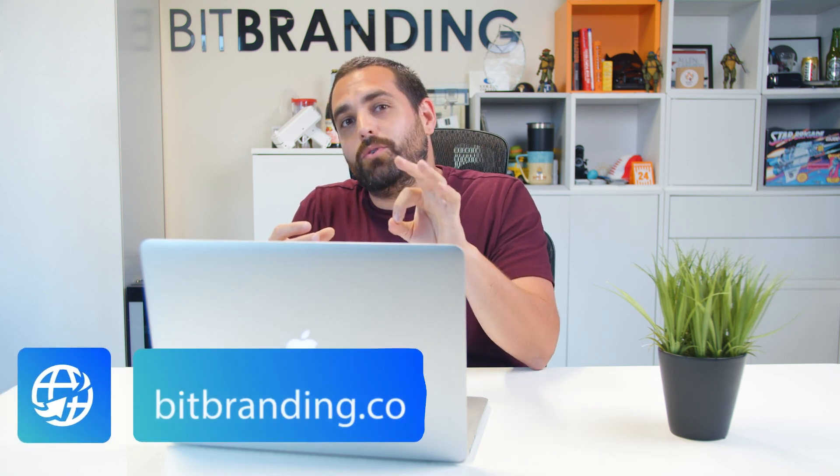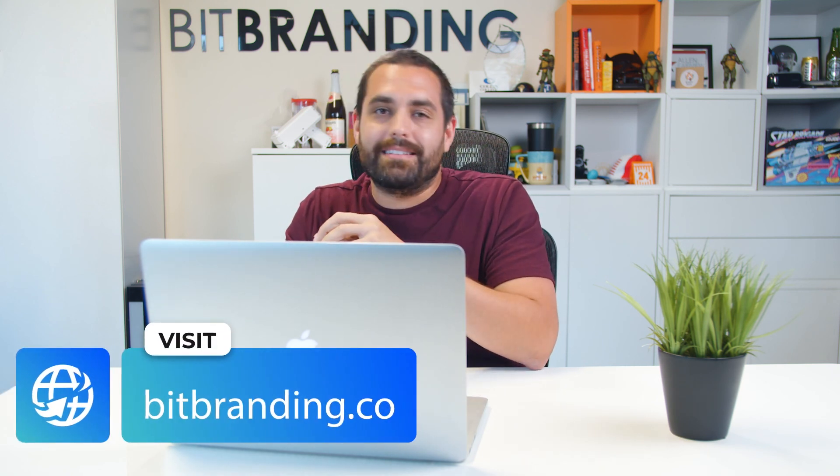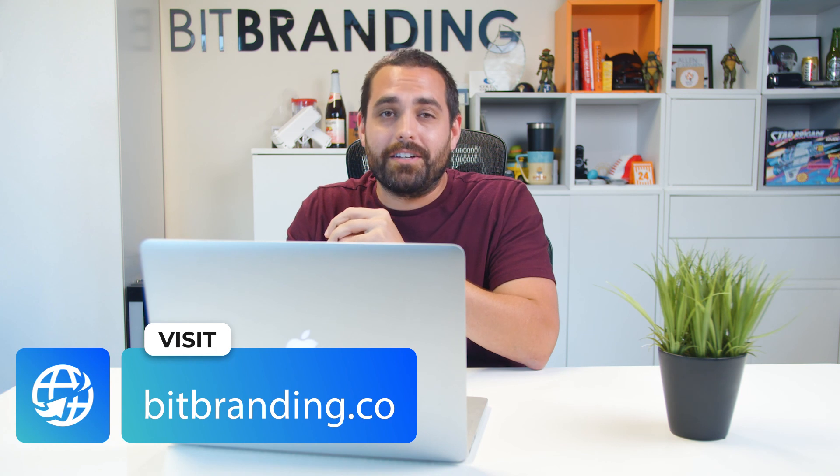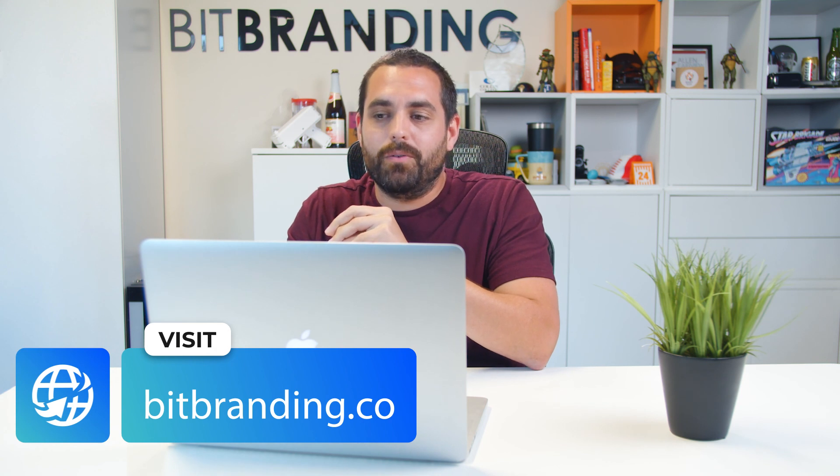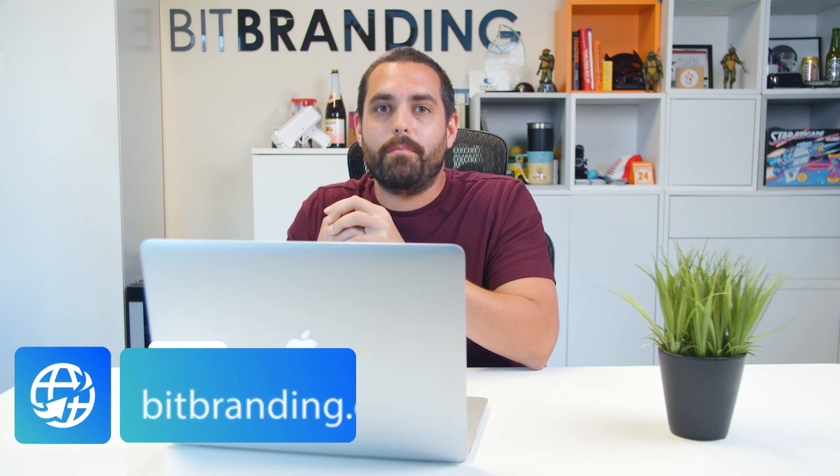If you have any additional questions regarding importing CSV products, make sure to leave them down below. If you want to be super hands-off with your Shopify building experience and going through all this process, you can go to bitbranding.co and send us a message. We'll be more than happy to help you walk through the process of building a website, or we can completely do it for you.